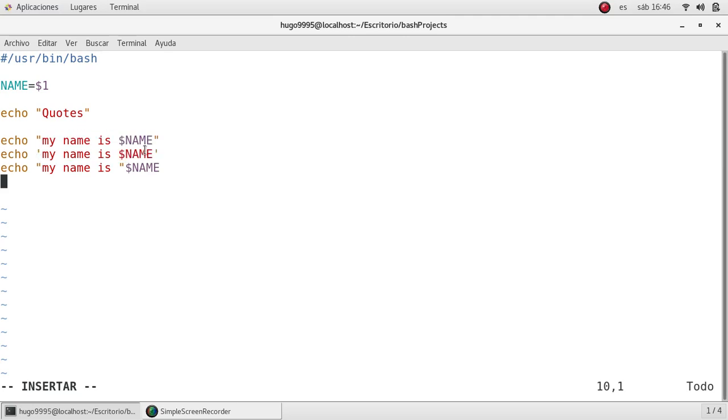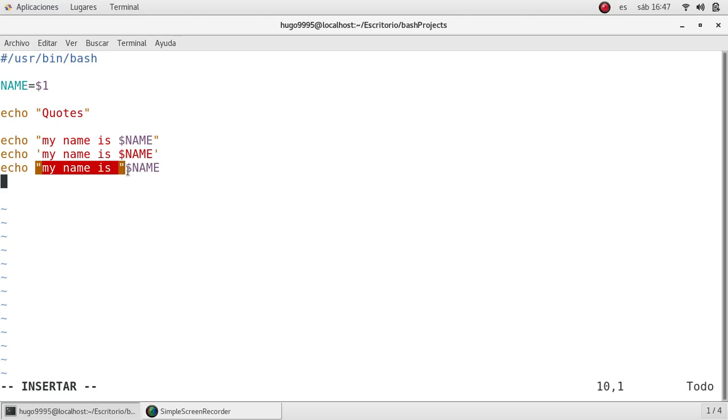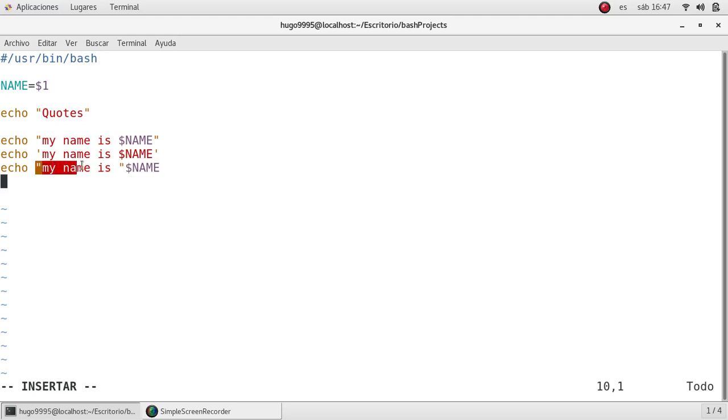And also we can see that we can print a string here between double quotes and we can concatenate right after a variable without any extra steps. Some languages use the dot sign or the plus sign to concatenate strings, but in this case we can place the variable just right after the string.